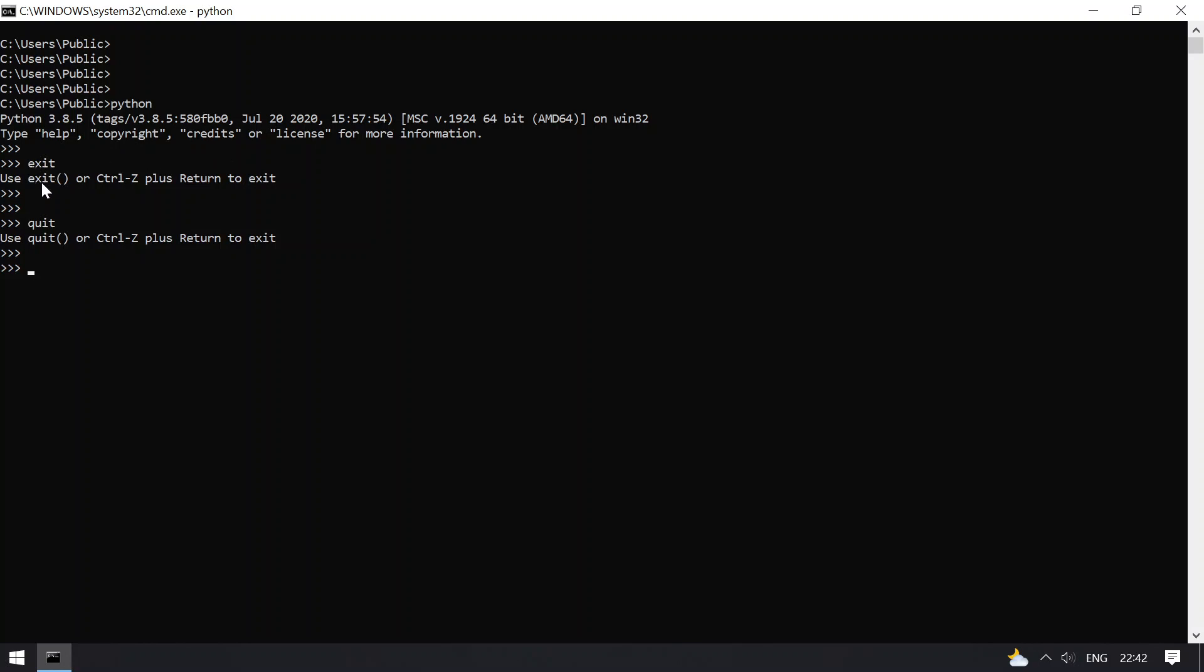If I type exit, it can also take an argument—that is 0 or -1, or whatever return value you want to provide for exiting. Here also, it can take an argument.